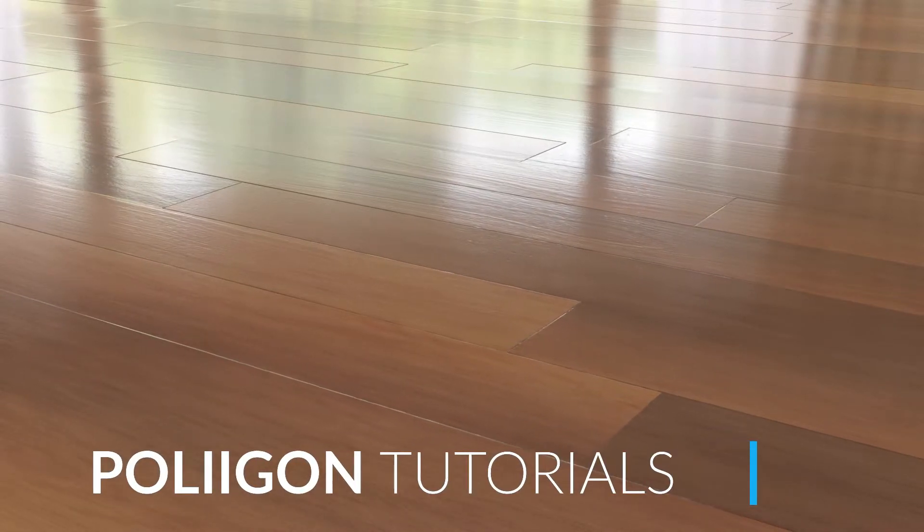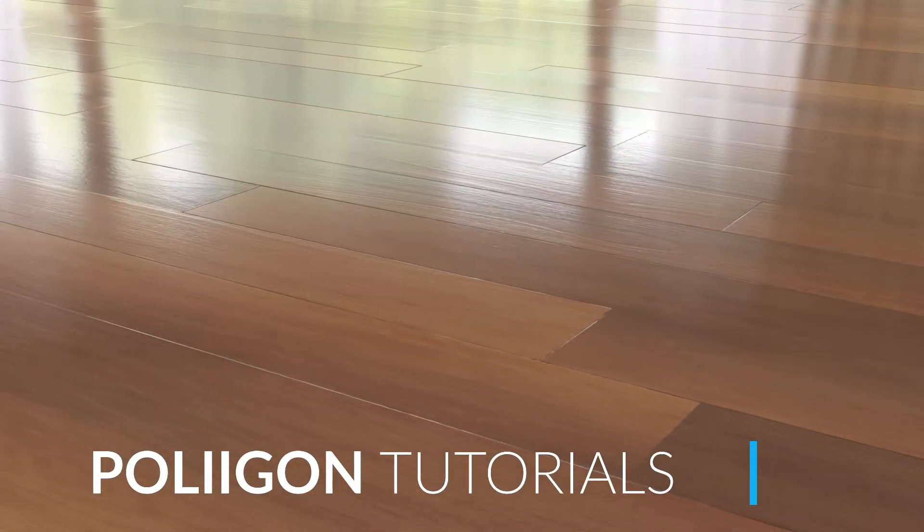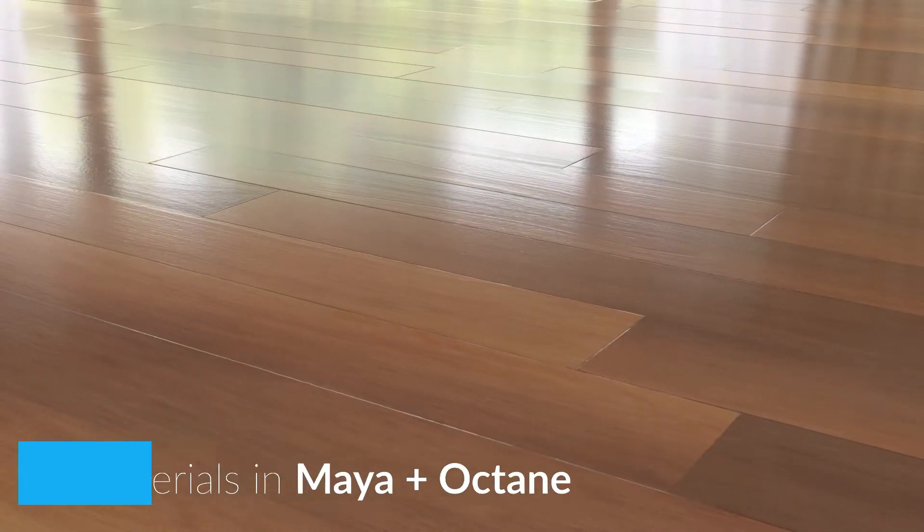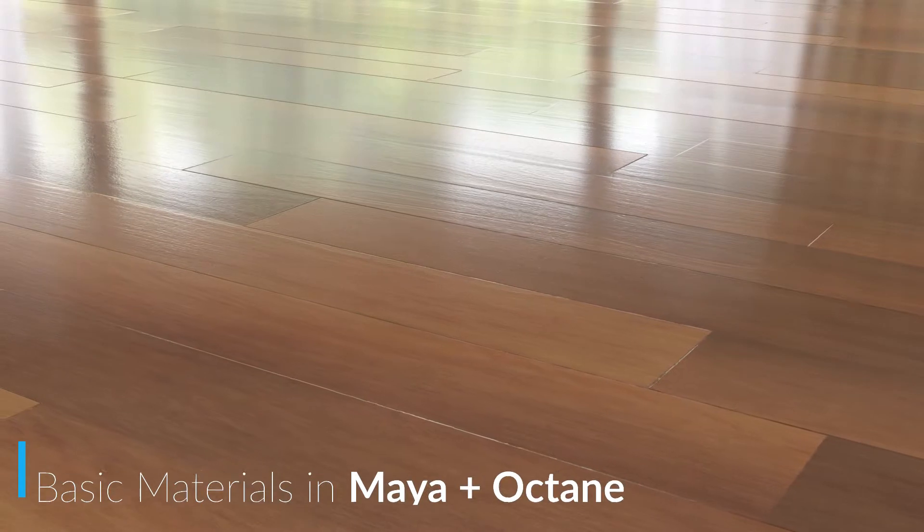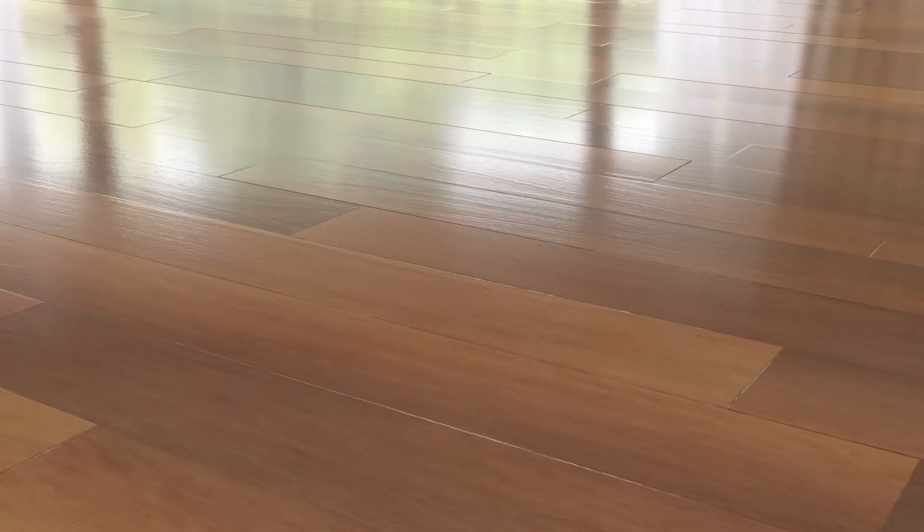Hi, Bill Barber from Polygon here. In this video we're going to be taking a material from Polygon.com, bringing it into Maya using our material converter, and then rendering it out with Octane.